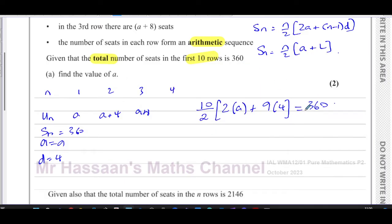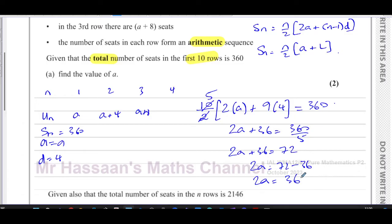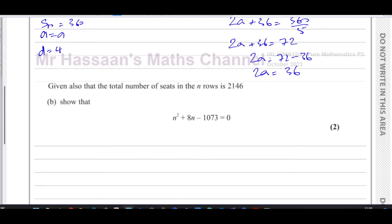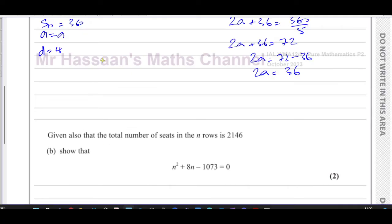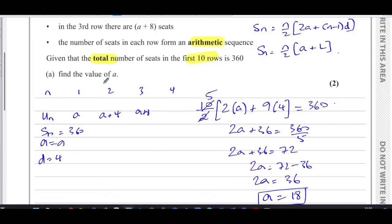10 divided by 2 is 5, so we divide both sides by 5: 2a + 36 = 72. Therefore 2a = 72 − 36 = 36, giving a = 18. So we've found the value of a, which is what part (a) asked us to do.